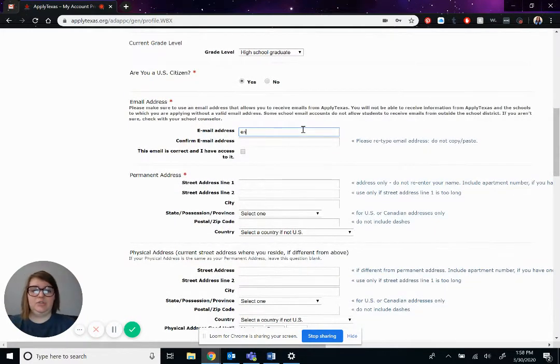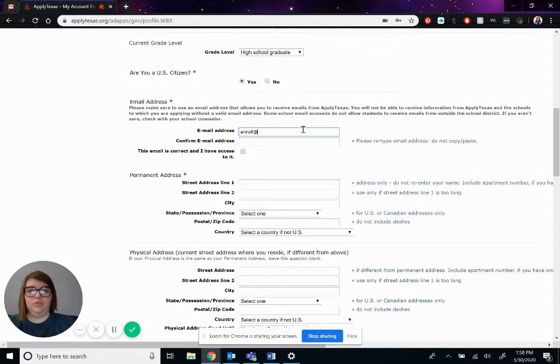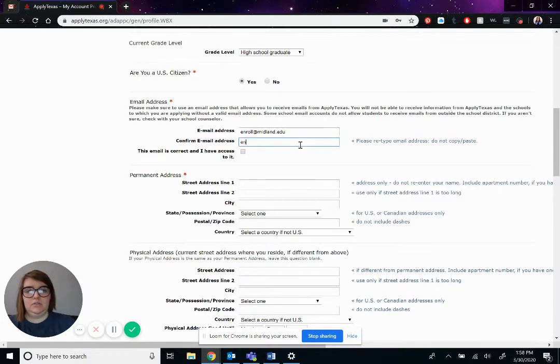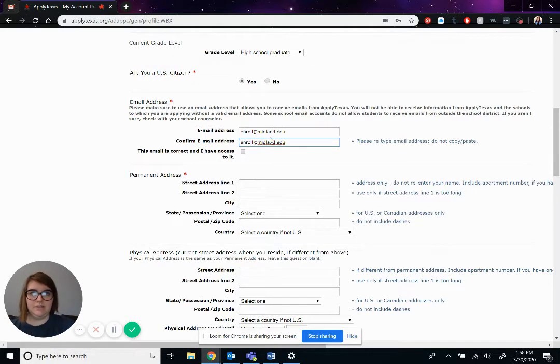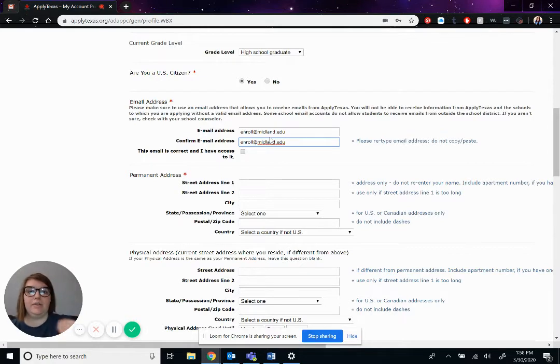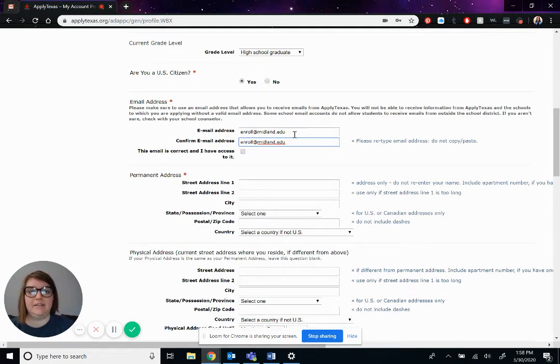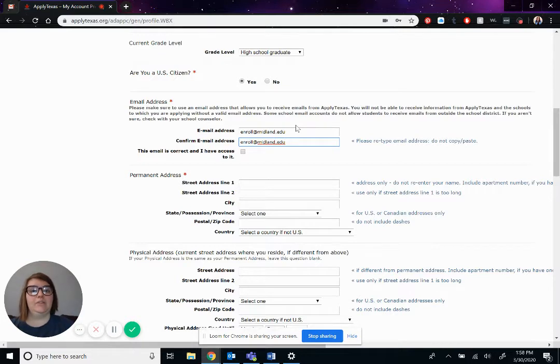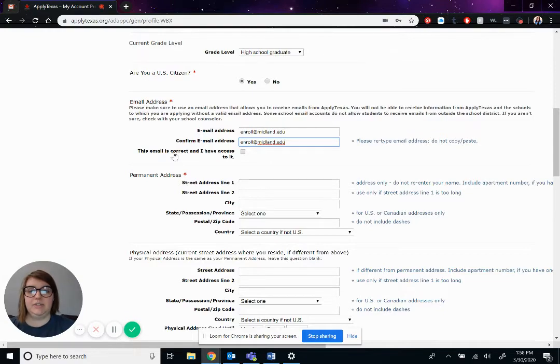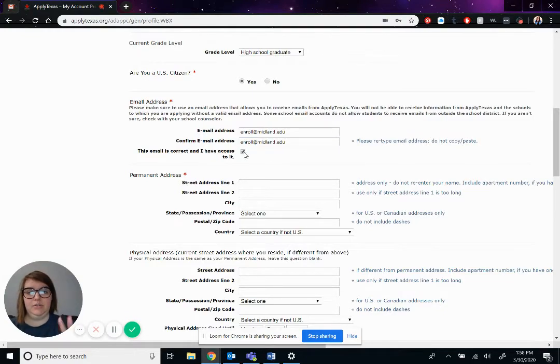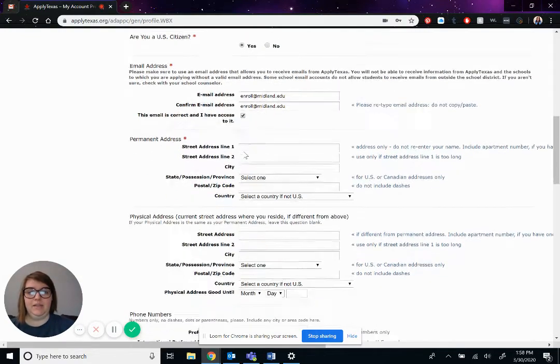His email address, we're actually going to use the enroll account. Okay, and this is actually also good if you get past the Applied Texas stage and you have any further questions, you can also email enroll at midland.edu and our enrollment navigators would be more than happy to help you out with any questions you have. Also, make sure that you check this box where it says this email is correct and I have access to it.